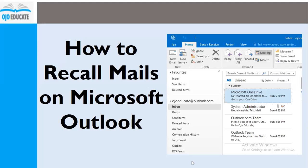Good day everyone and welcome to my channel Ojo Educate. Thank you for watching this video and this training. If you have not subscribed to this channel, please hit the subscribe button below.